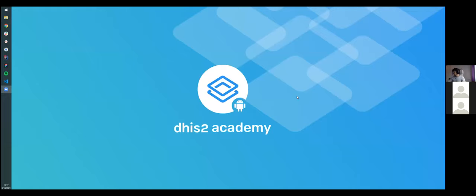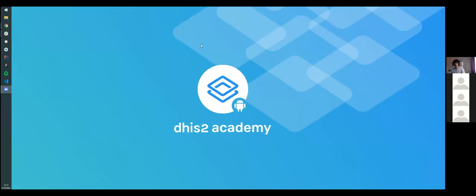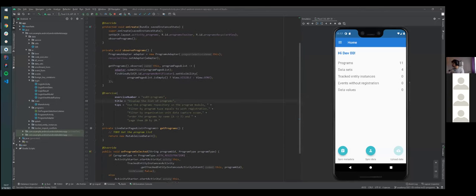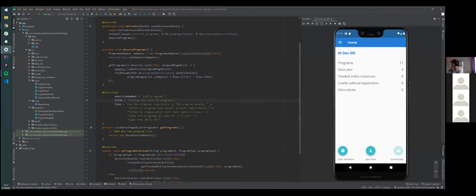I'm going to share my screen. Can you see the screen now? Yes, thank you. So now I'm going to try to resolve exercise three from yesterday — the one in which we want to display the list of programs.